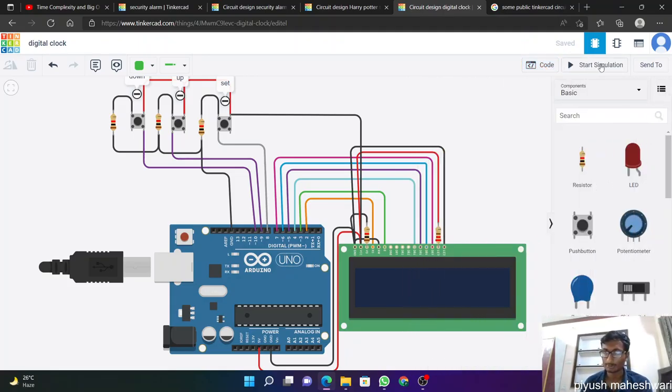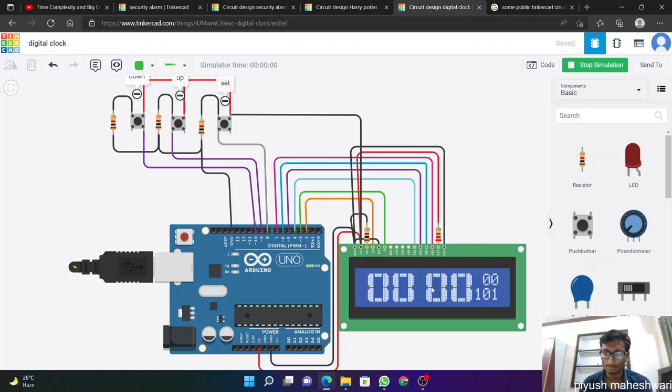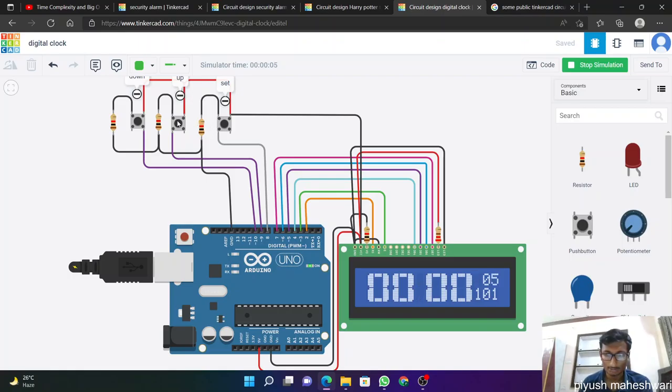So if we play, its code also available on internet, so I'll copy from there. It's also big code. So if we play, start simulate, the clock starts showing time and we can set time from here. Set, we click on set and increase time.